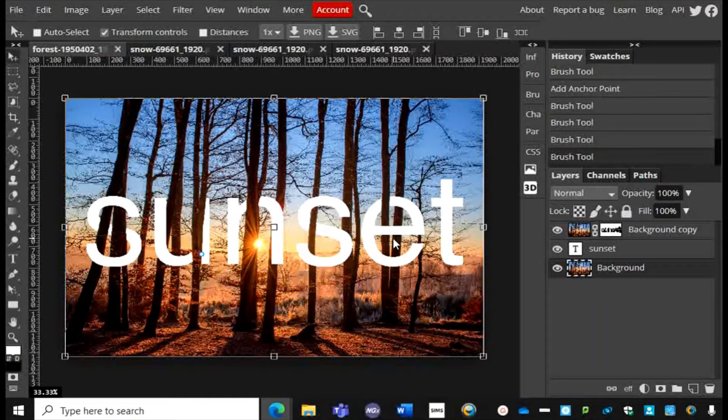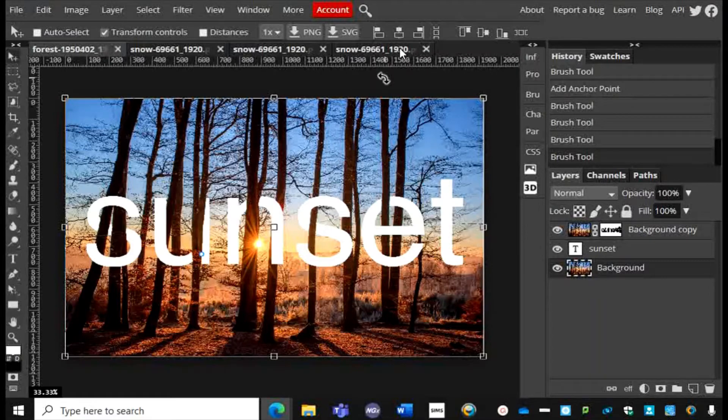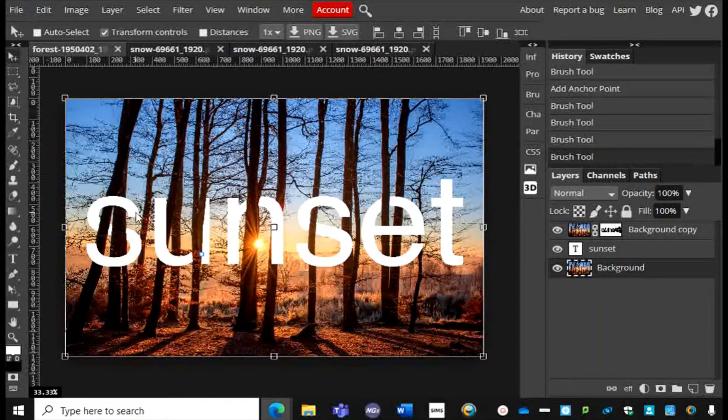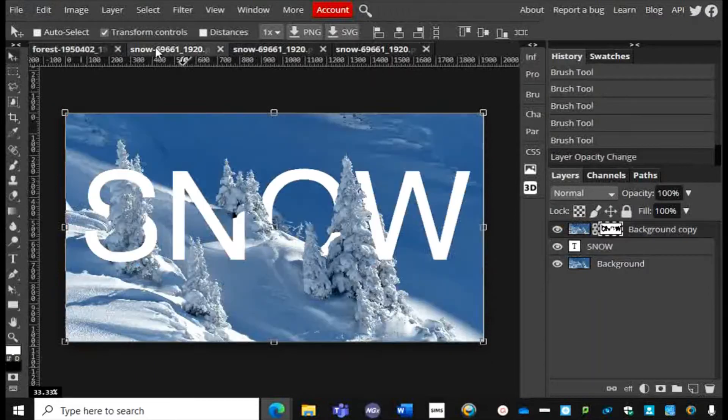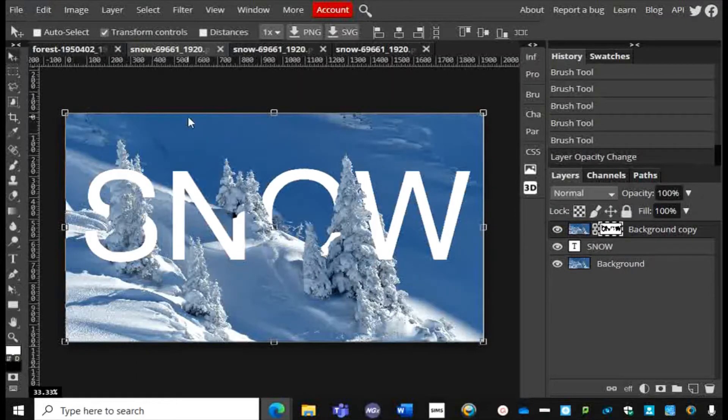Hi everyone, in this video I'm going to show you how you can create an interleaving text effect using Photopea. I have done it here and I've done it here, and I'm going to show you how to do that now.